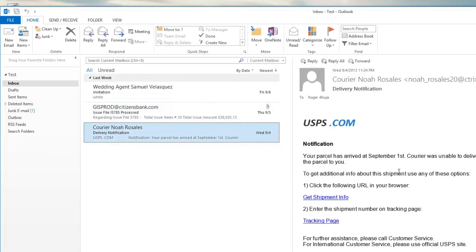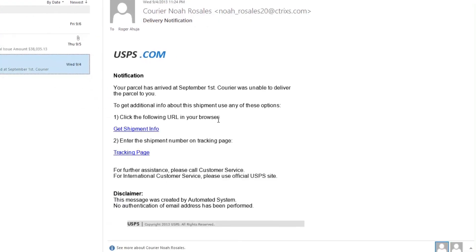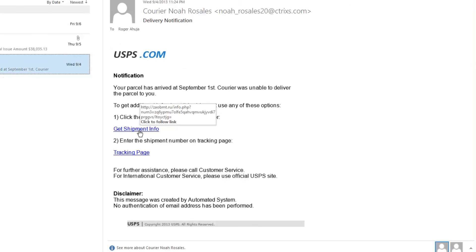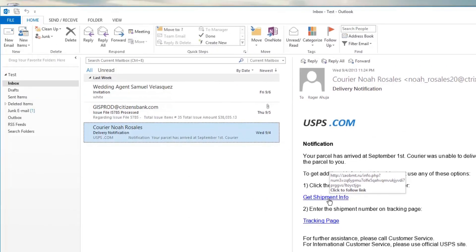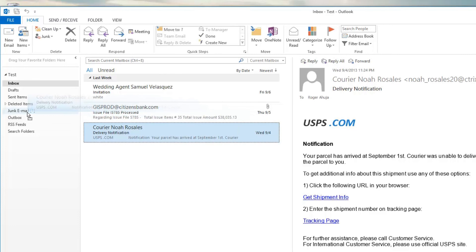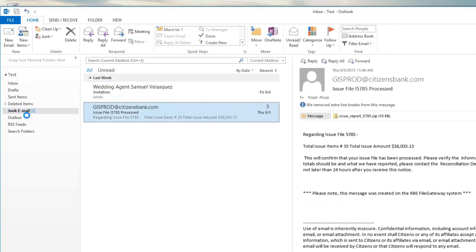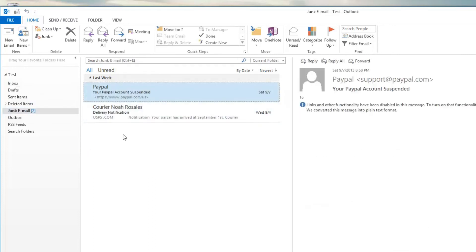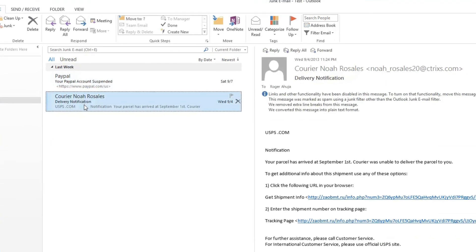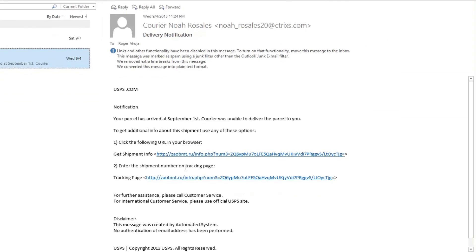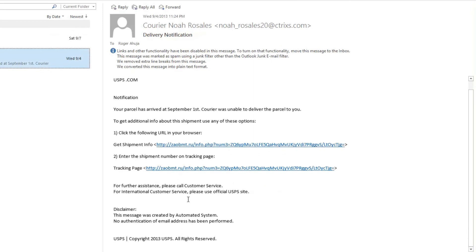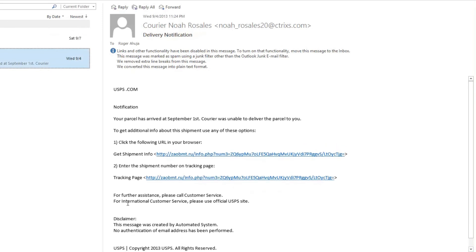Here's another popular one is ups.com. We're all expecting packages from UPS nowadays or FedEx or somebody. And so again, if I move the mouse over, you can see it's not actually from ups.com. It's from zaobmt.ru. You can see these easier if you move it into the junk mail folder and take a look at that. And you can see the full URL here. And you're not getting anything from UPS in this particular case.